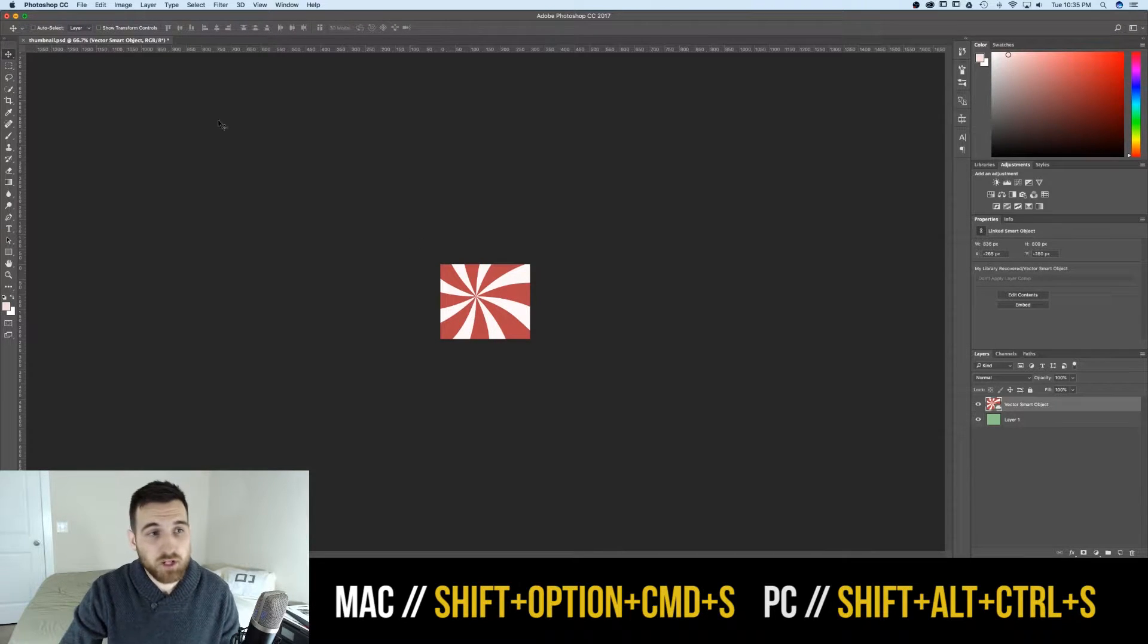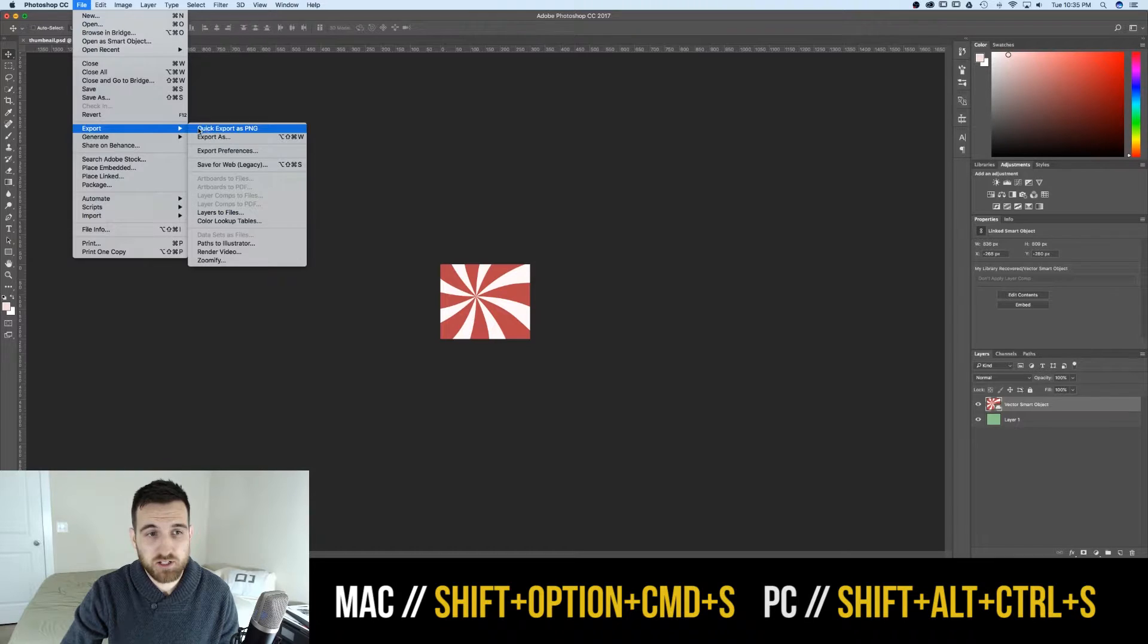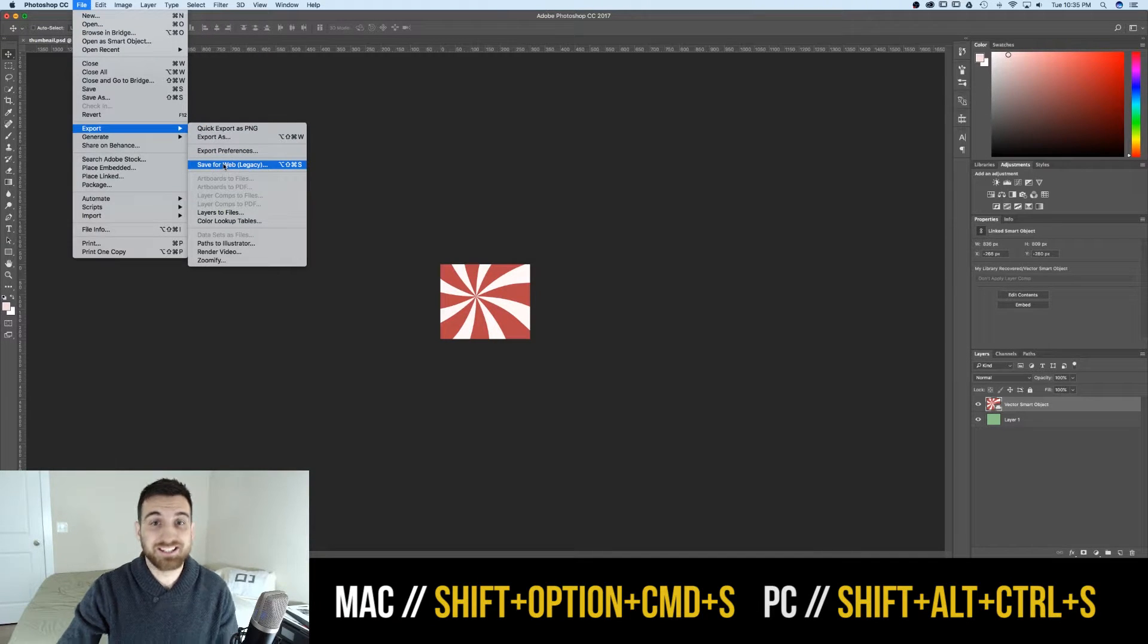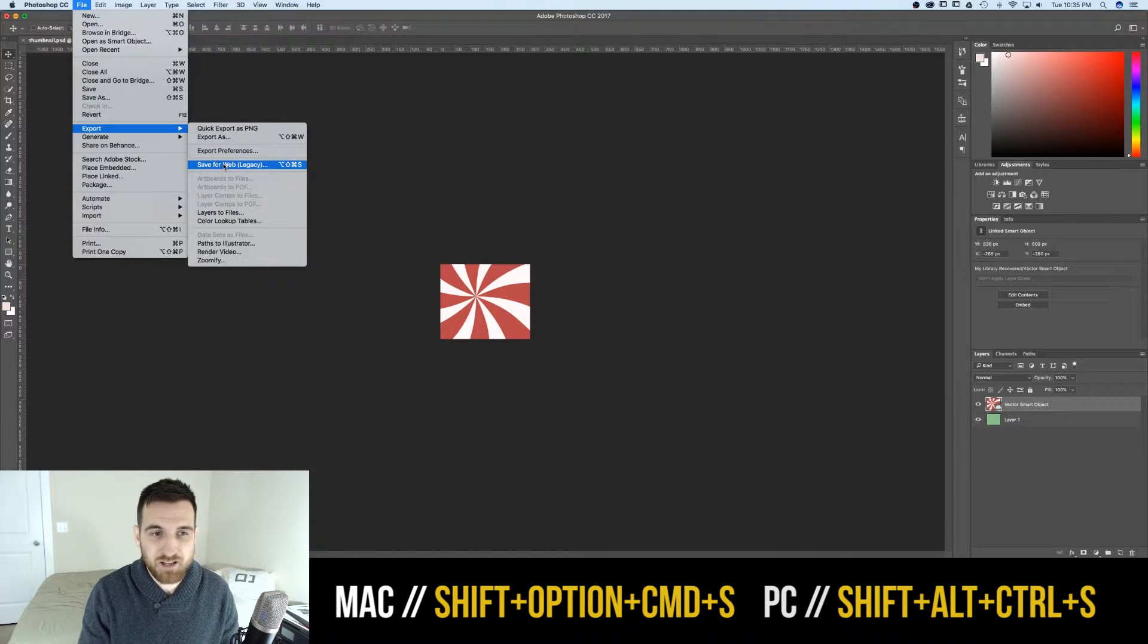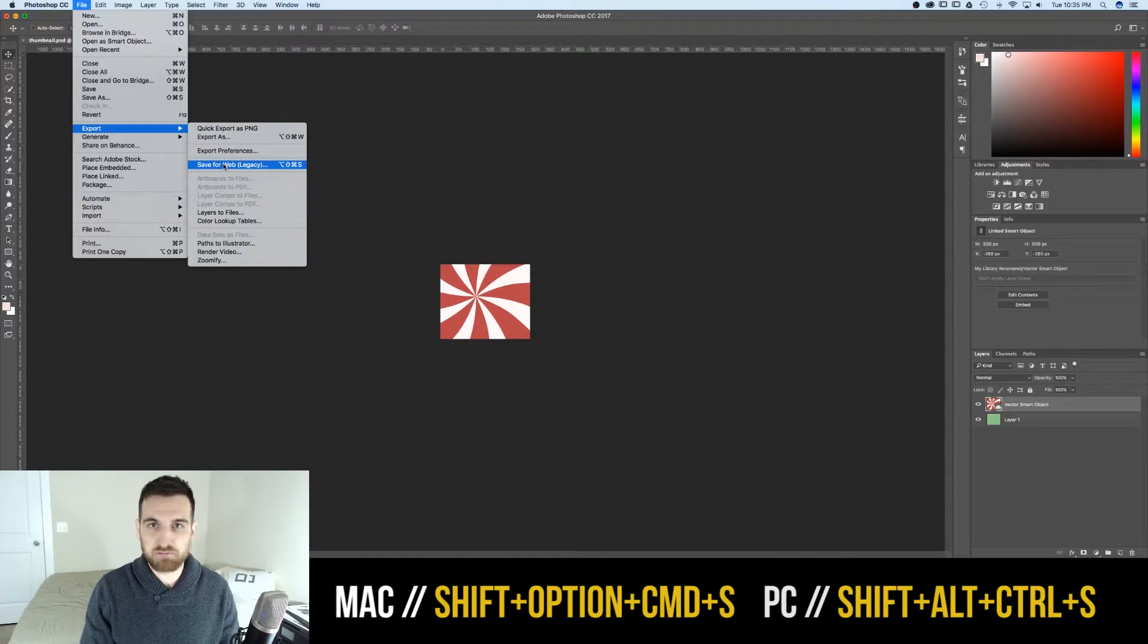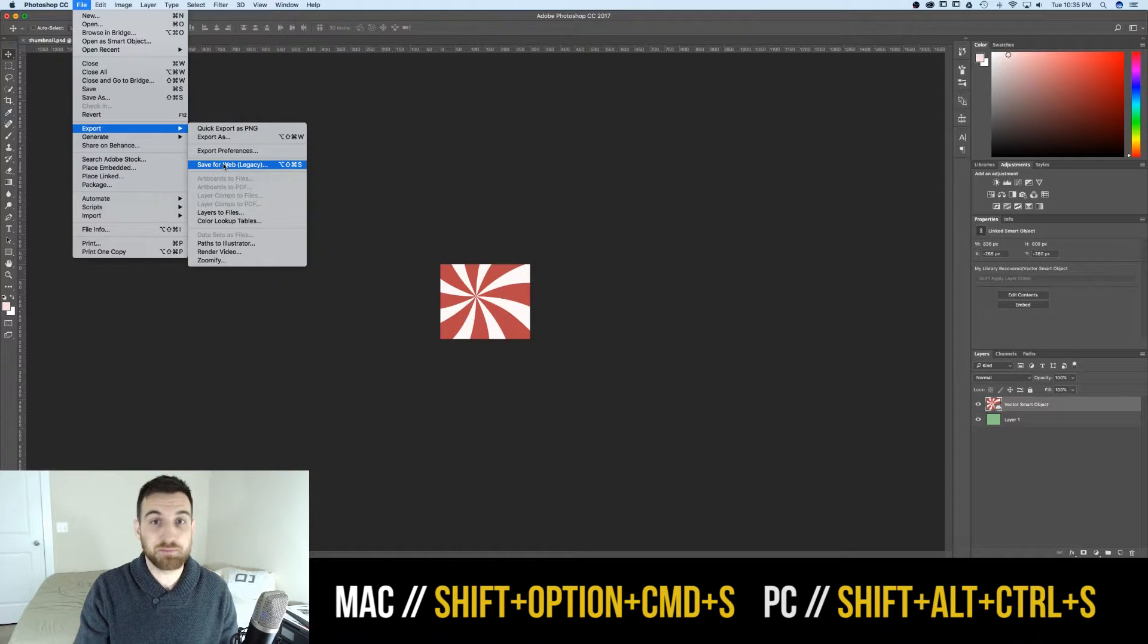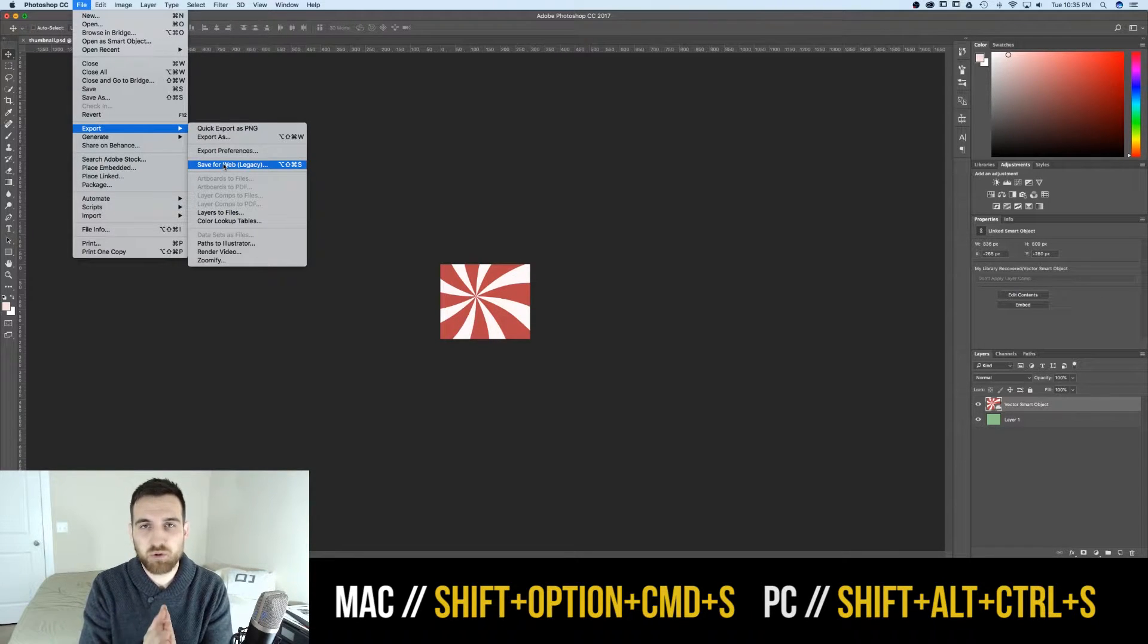Anyway, to save for web, go to File, Export, and then Save for Web. Save for Web has legacy in there. That means, I believe it means, hey, this is the old way of doing things, but I hope they never get rid of it, because I use Save for Web quite a bit.